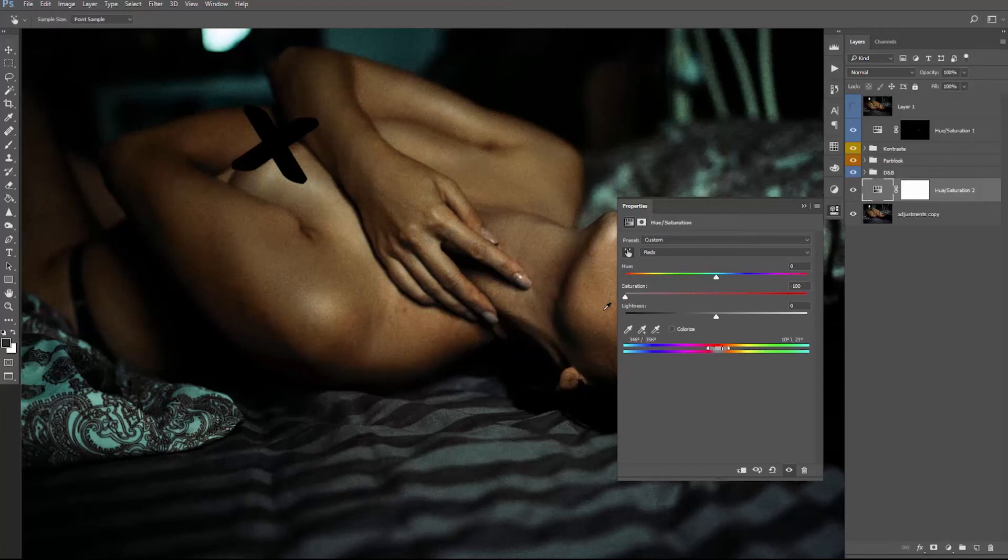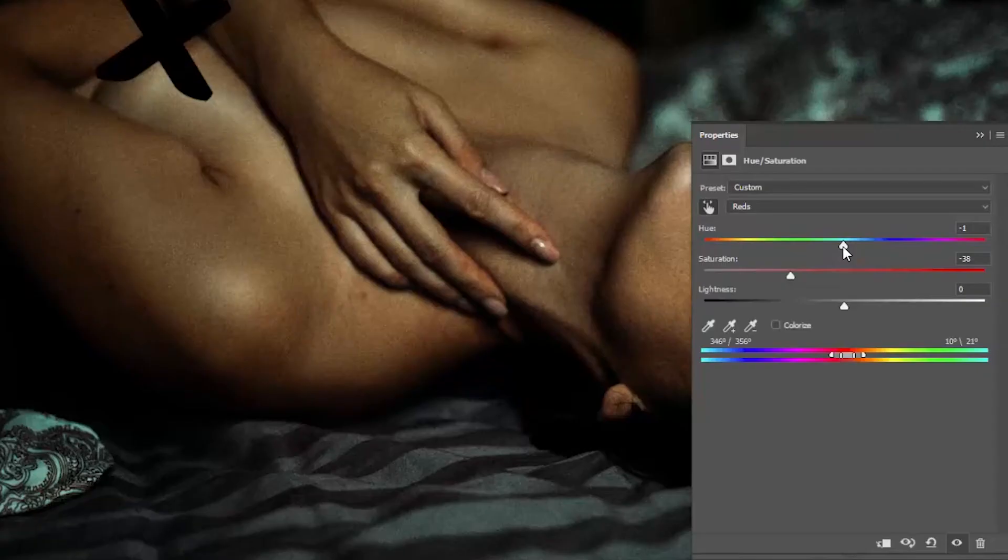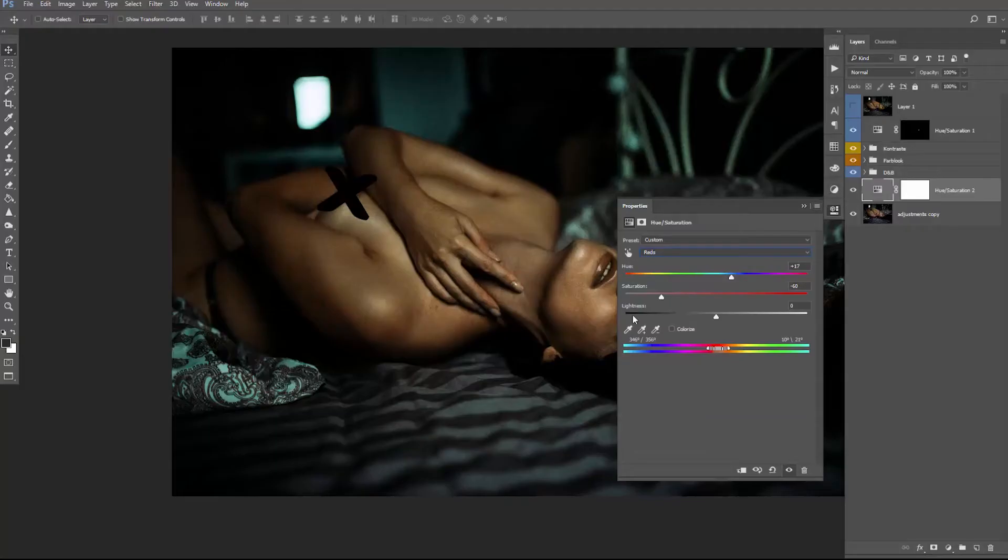But the problem now is that it looks a little bit gray, so we want to increase the saturation a little bit again, and then we want to use the hue slider to adjust the hue of the color on the fingers. All right, I think that looks quite good, and we can maybe increase the lightness a little bit because they are a little bit dark.